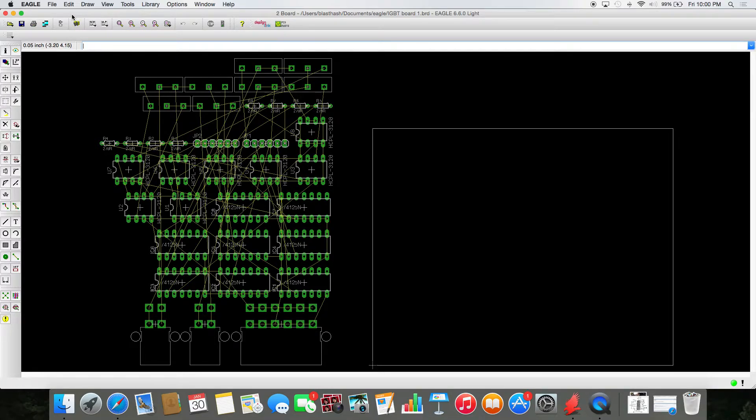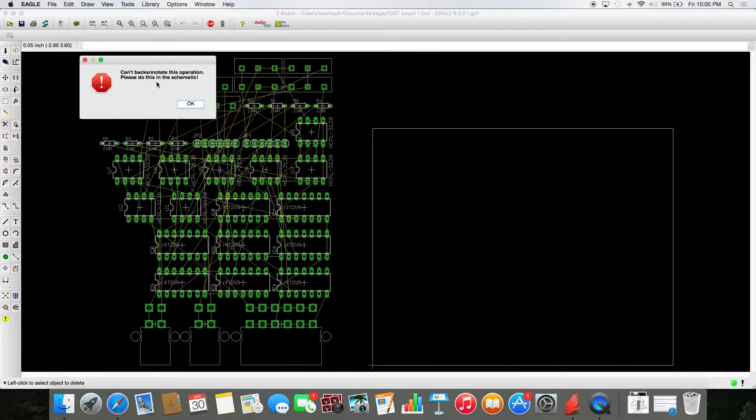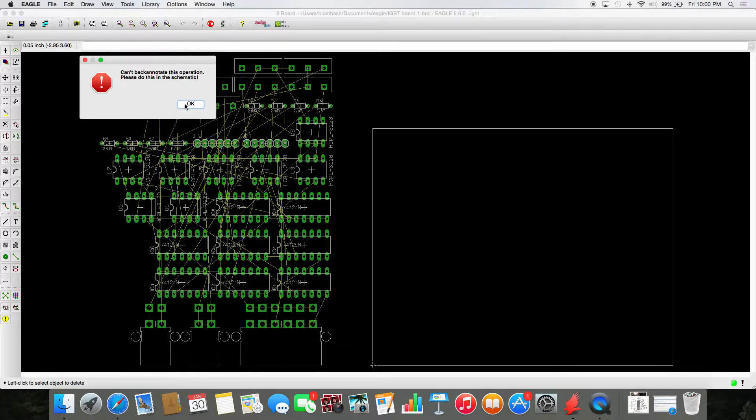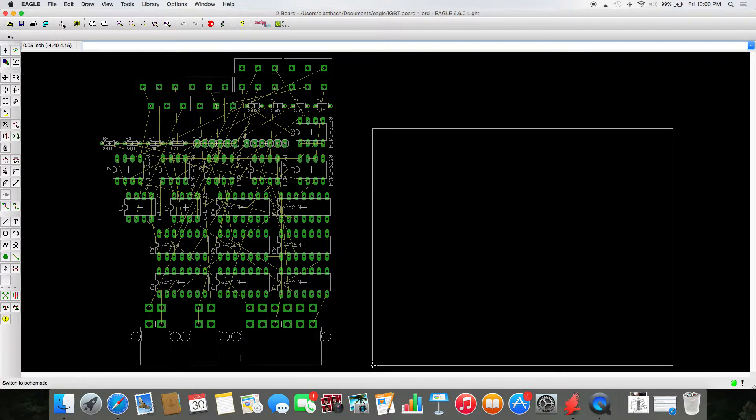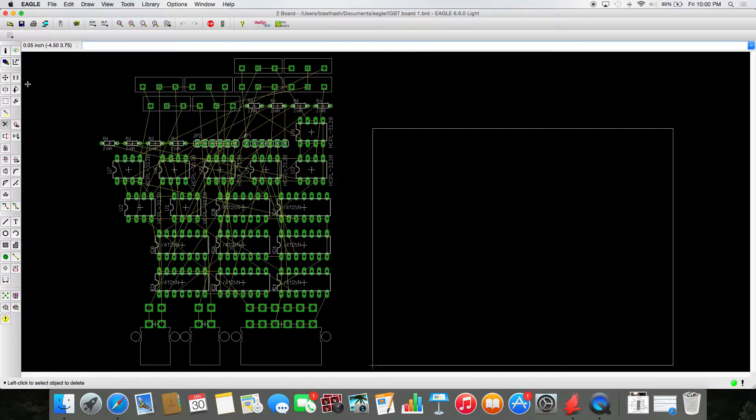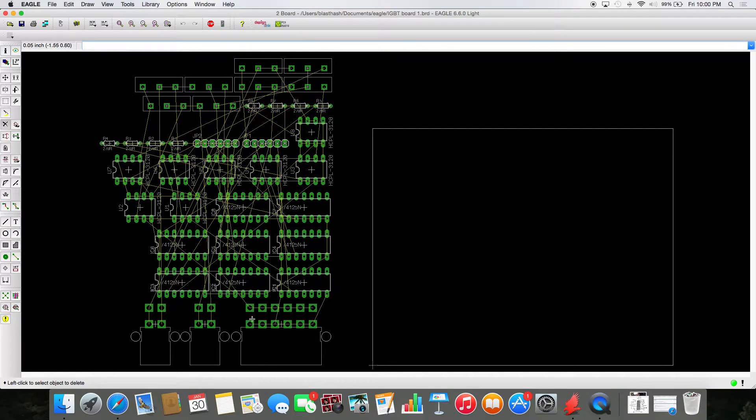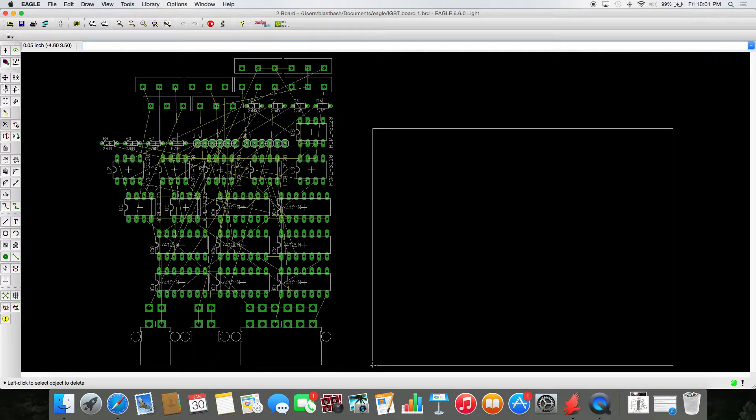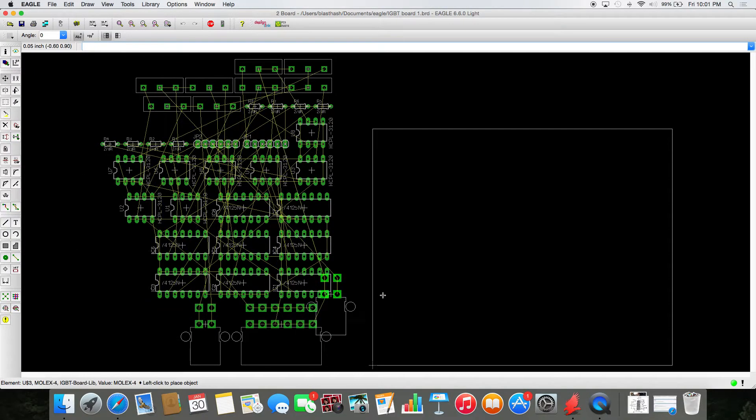This goes back to one of the first problems I said in Eagle. The problem is that, first of all, it tends to not do back annotation well. So you can't make a change on the schematic by trying to delete one of these rat nests. It'll say cannot back annotate this operation. Please do this in the schematic. In a perfect situation, and most likely in other tools such as Altium, you can do both forward and back annotation. You can make a change on the schematic, it'll reflect the board. And you can make a change on the board and it'll reflect the schematic. It'll figure out how to modify the two things. Eagle is a lot less friendly in that respect.